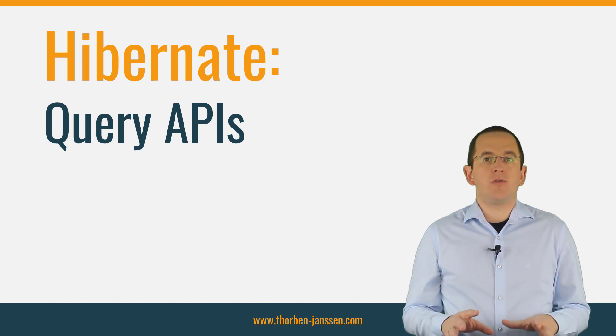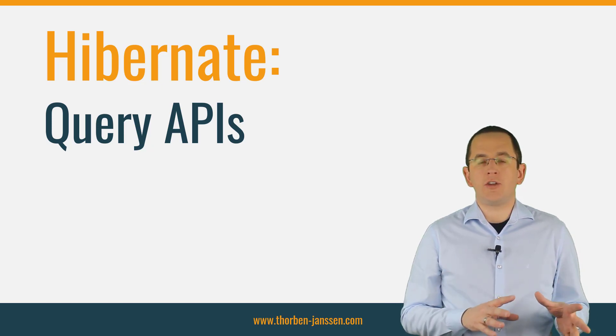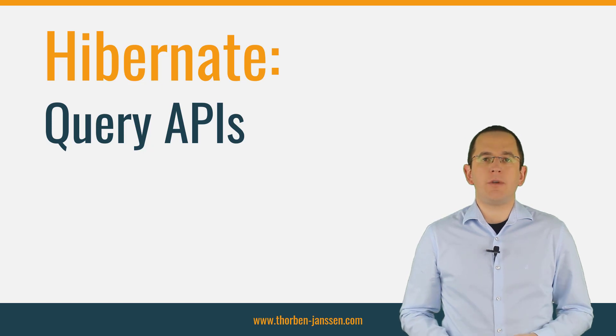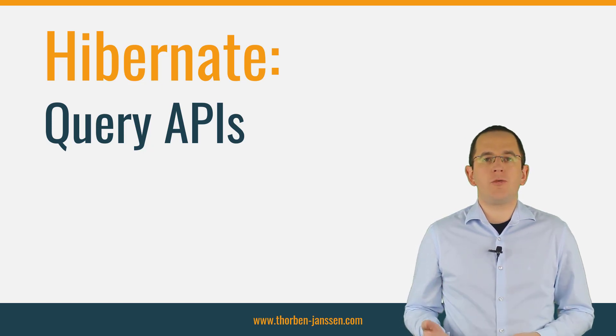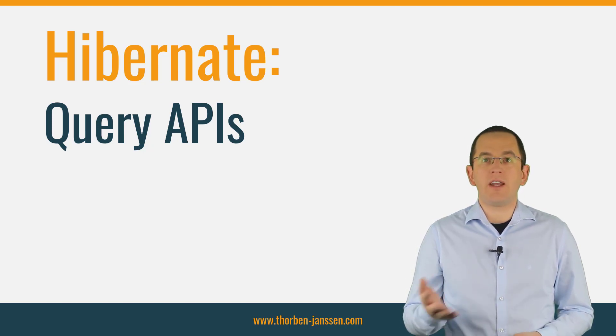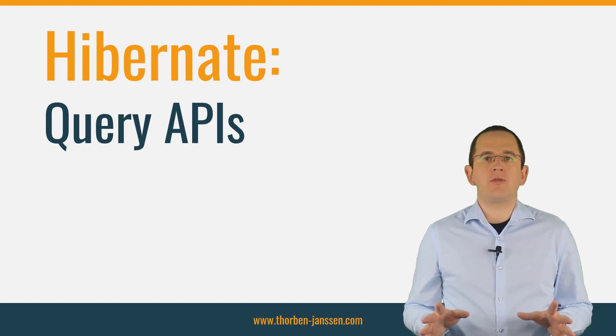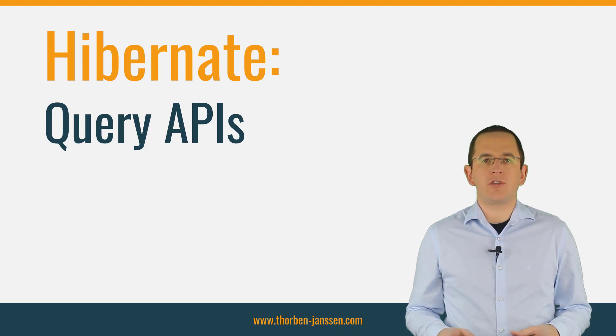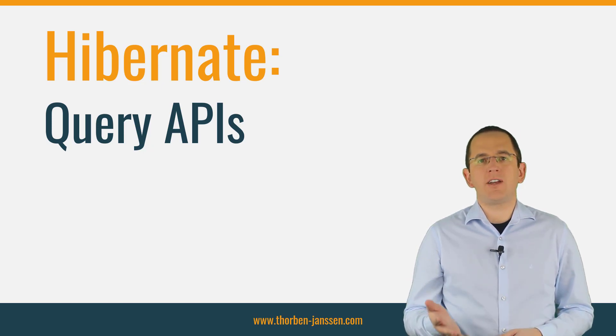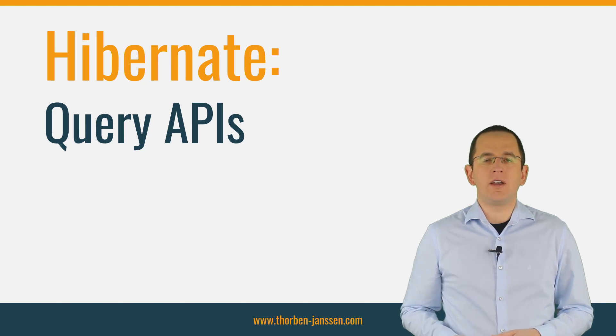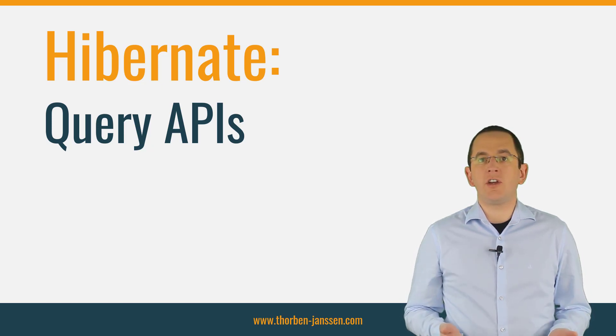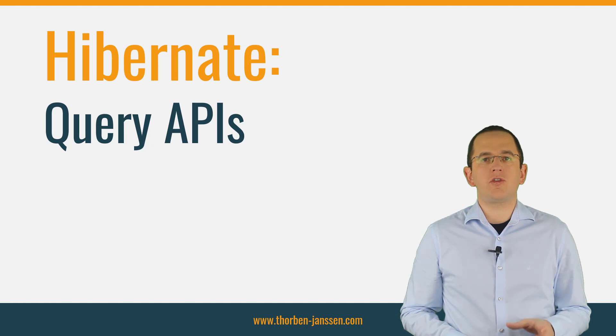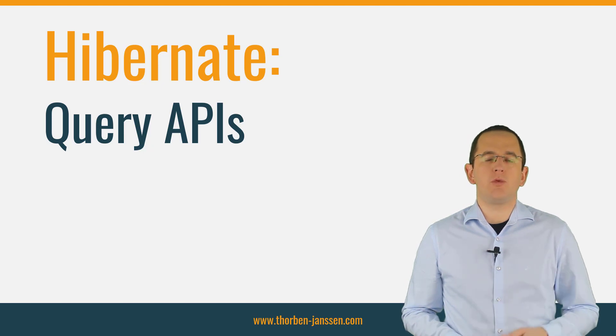But before we start, if you're new here and you want to learn how to create your entity mappings with ease, build incredibly efficient persistence layers with Hibernate and Spring and all types of other Java persistence related stuff, subscribe and click the bell to get new videos every week. And also don't forget to like this video if you found it helpful. By doing so, you are helping me to reach more people with it.